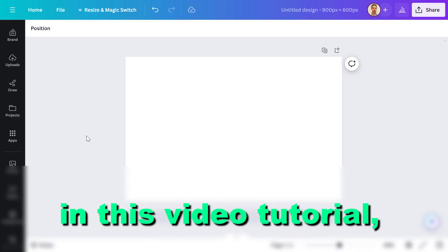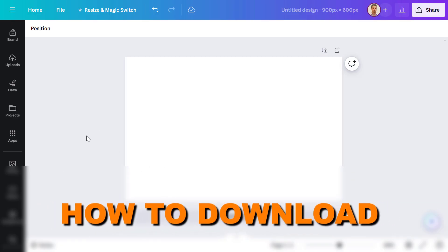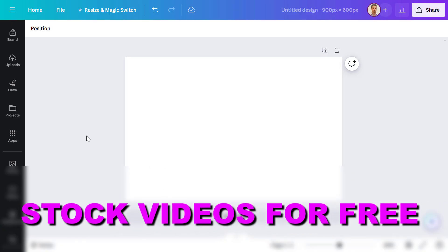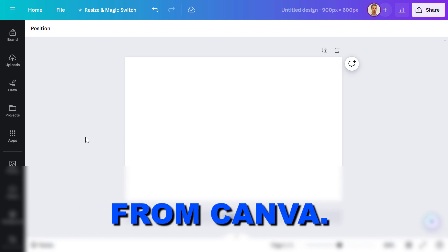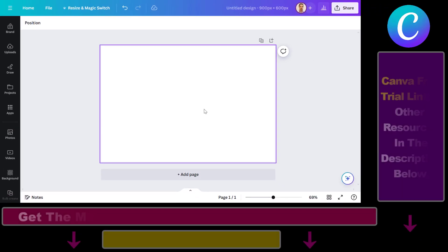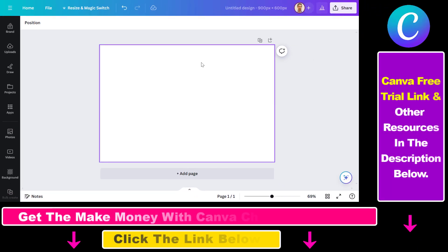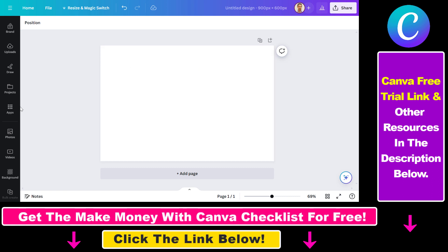Hey everybody, in this video tutorial I'm going to show you how to download stock videos for free from Canva. If you open up your Canva account and go to the design interface, you're going to be able to download stock videos for free.